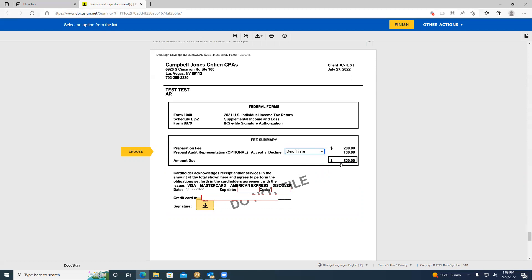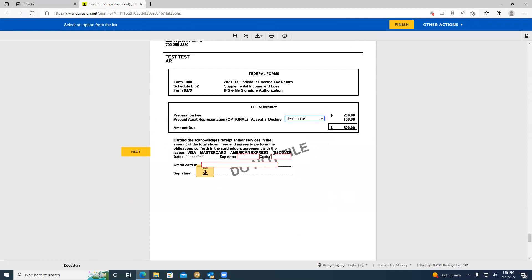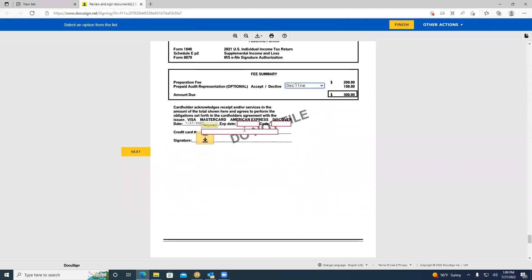However, we manually charge your card. Therefore, whenever we charge, we only will charge you for the preparation fee. After you choose to accept or decline, the next step is to put in your card information.